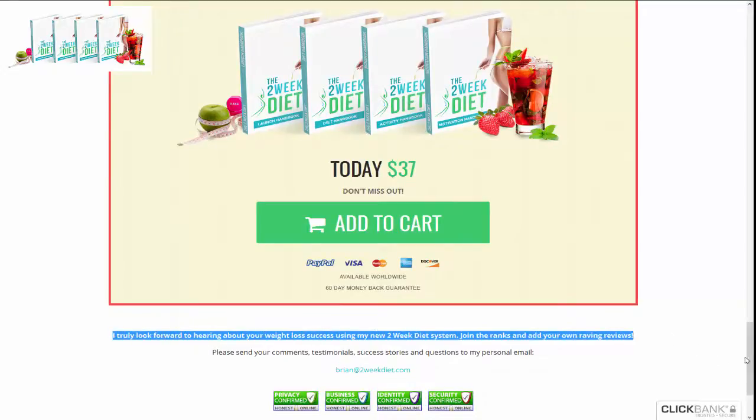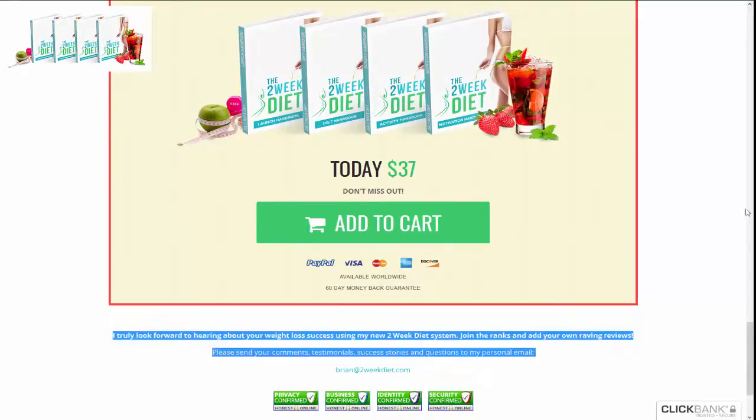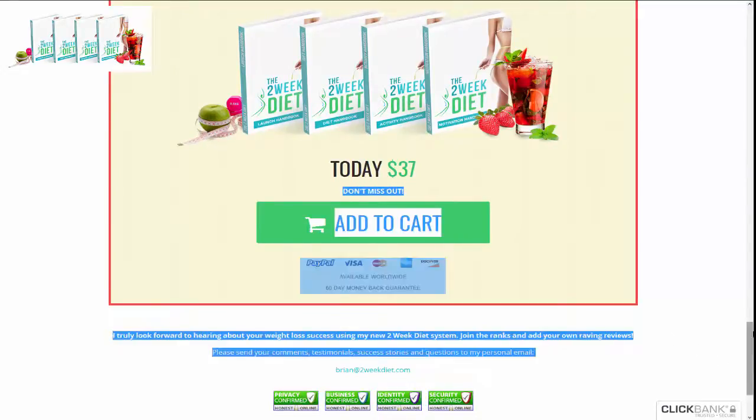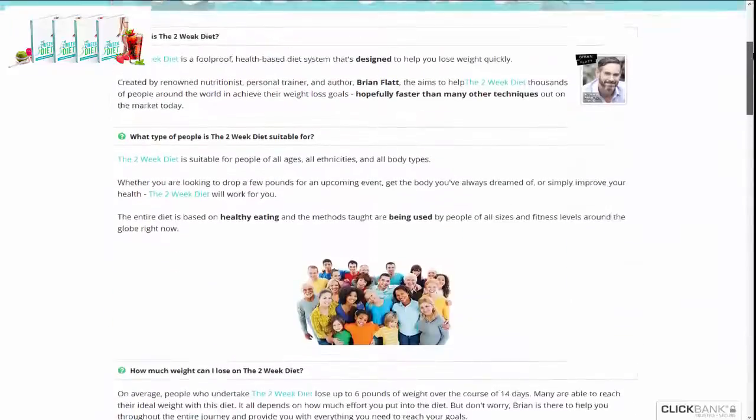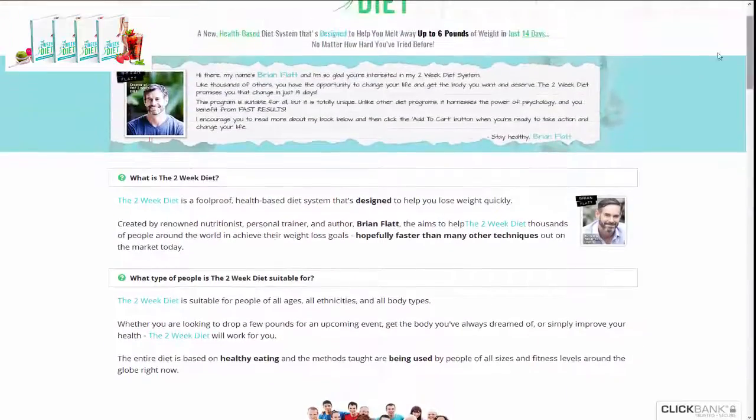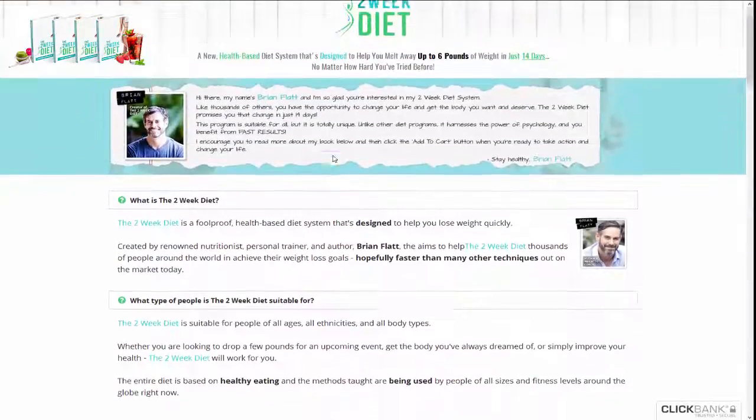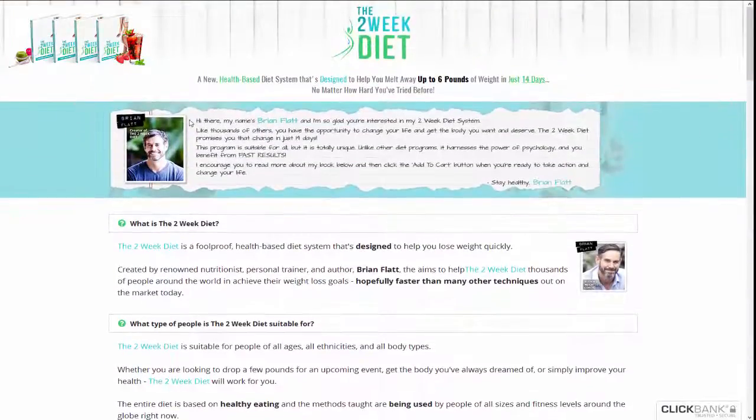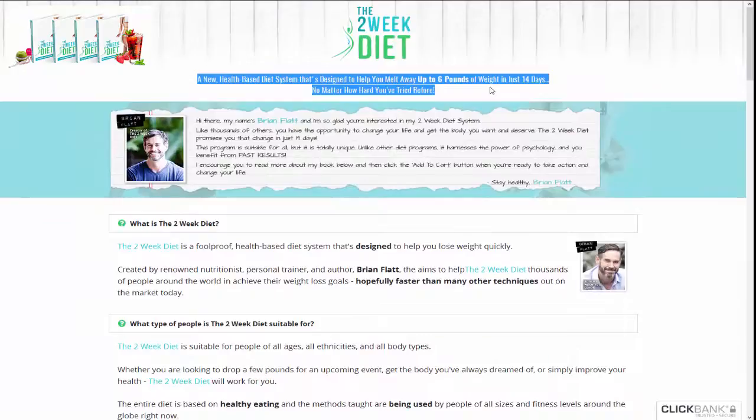Click the link in the video description for a full and detailed review of the Two-Week Diet program. Thank you for watching.